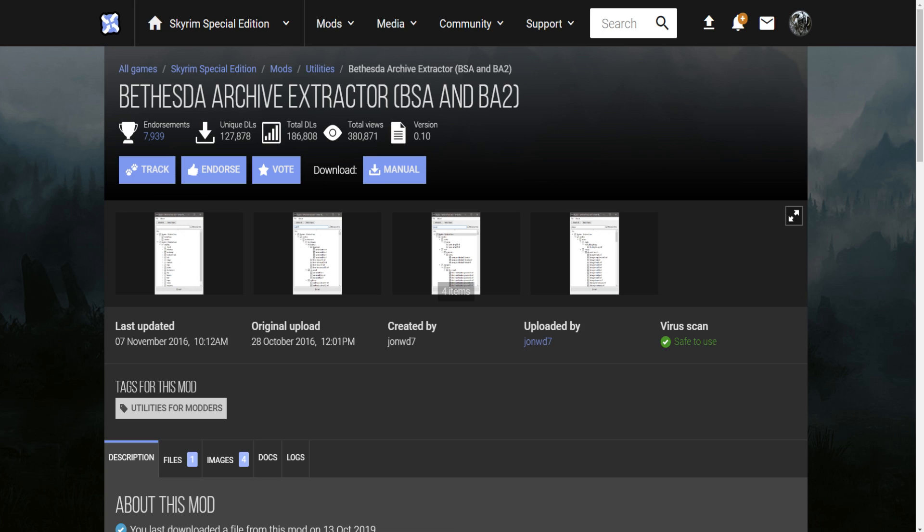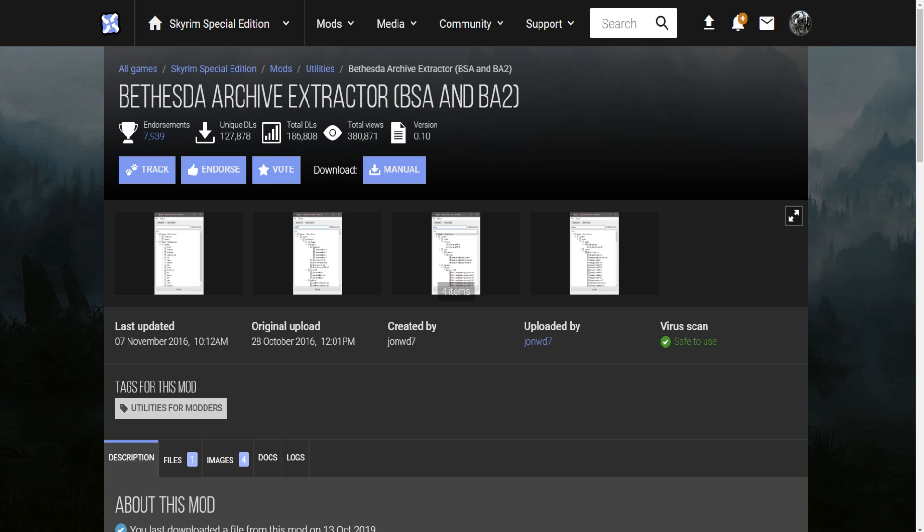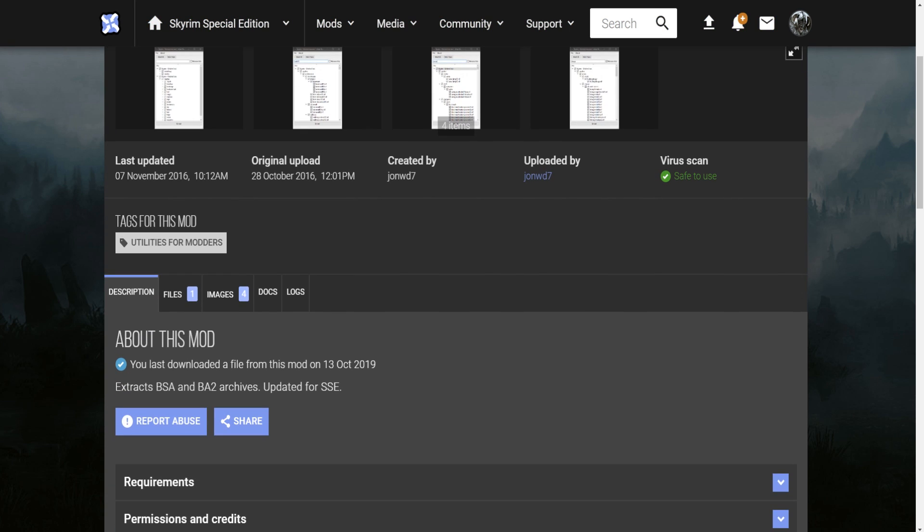Okay, so the first thing that you're going to need is the Bethesda Archive Extractor, aka BAE. What this tool does is it's going to let you go into the meshes BSA and extract a file called the female eyes dot nif, and that's what you're going to need to fix the eyes. You're also going to need NifScope, obviously, because you're going to have to go in and fix the model.